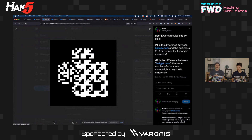By changing one letter — H-A-T-C-A-T instead of H-A-T-G-A-T — I was able to cause a 23% difference, which is huge. Almost a quarter of the image is totally different from just changing that single character.